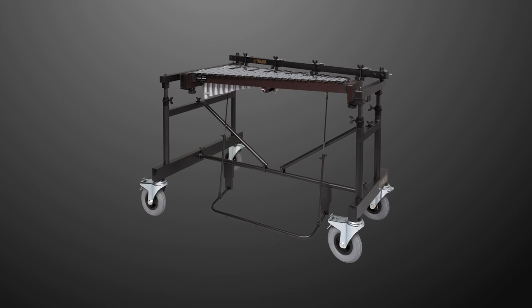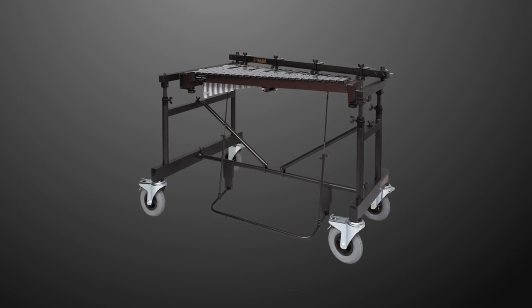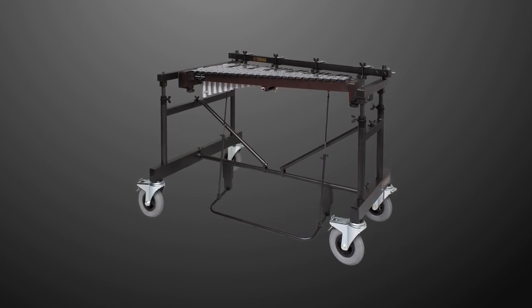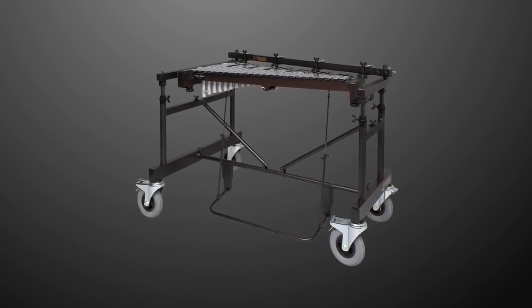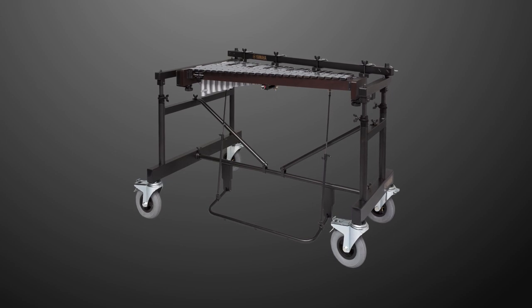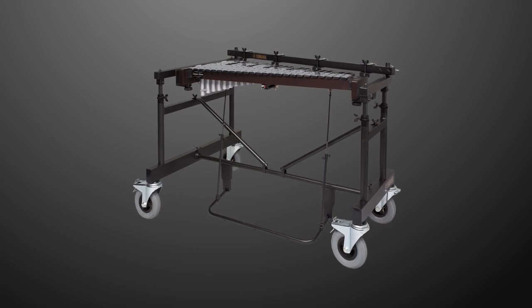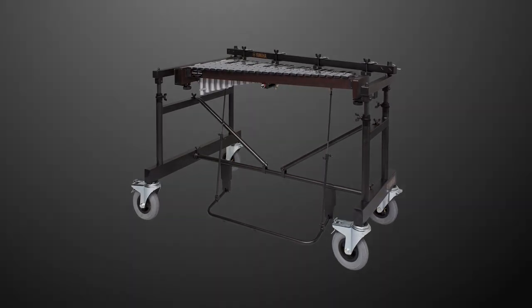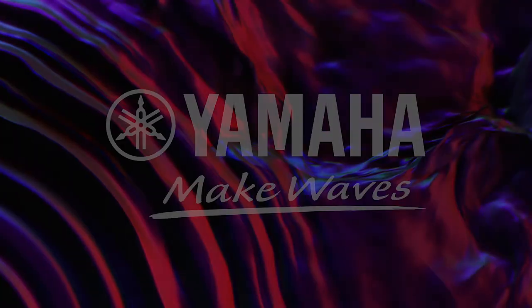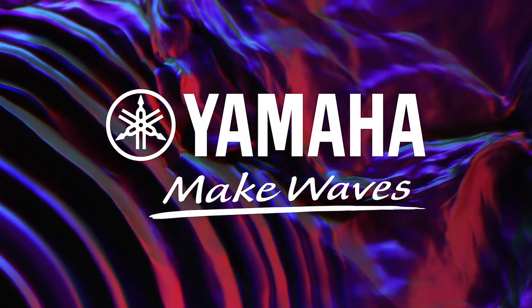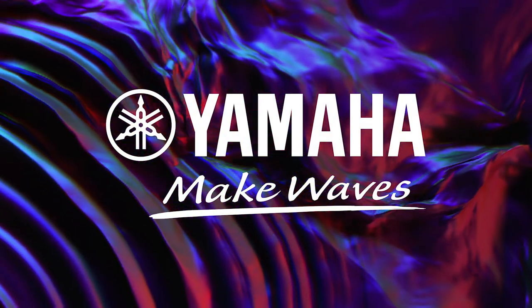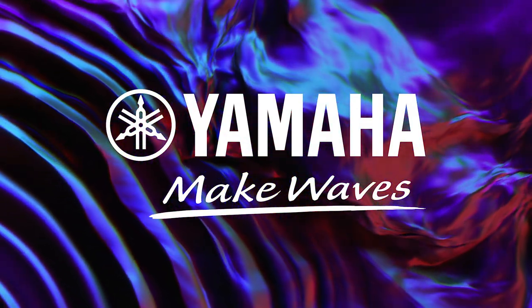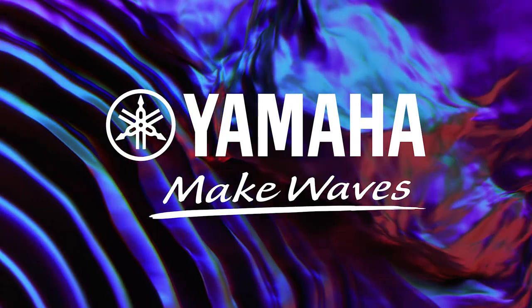Remember, always adjust the height of the instrument with the help of a second person, and always loosen the vibe pedal before transporting or adjusting the height. Thank you for choosing Yamaha.